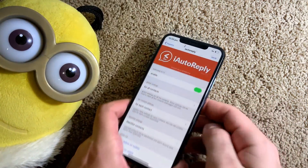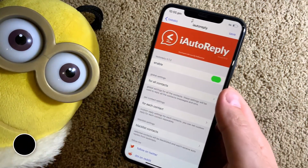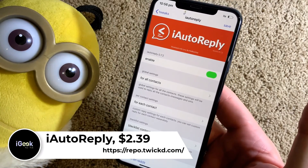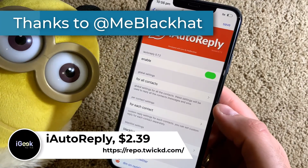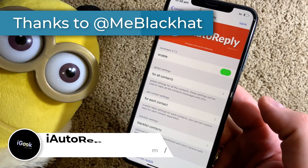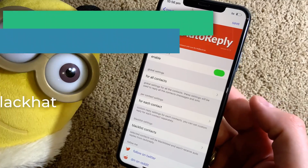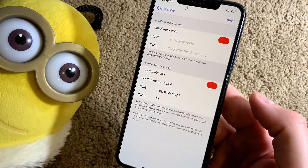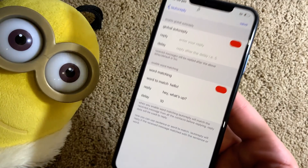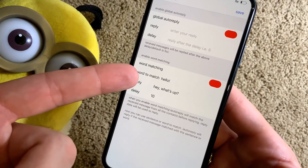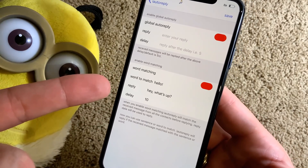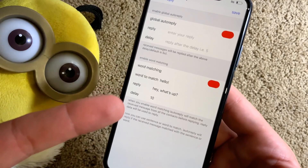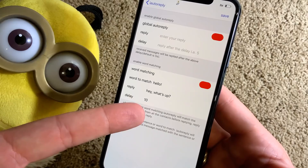The next one is super cool — it's called iAutoReply. This is a tweak for messages and it's not free. Big shout out to the developer who was kind enough to share this with me. You can set up a general message for people — for all your contacts — to send a reply after a certain amount of time if you don't respond yourself. You can also set up word recognition, so when somebody sends the word 'hello' this is what I did.